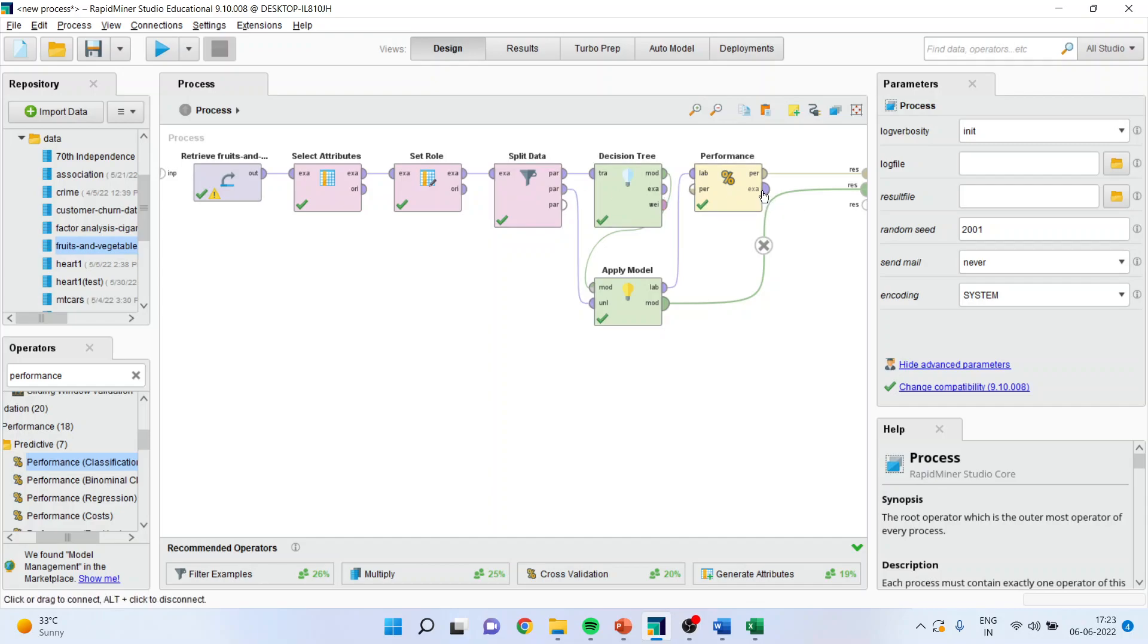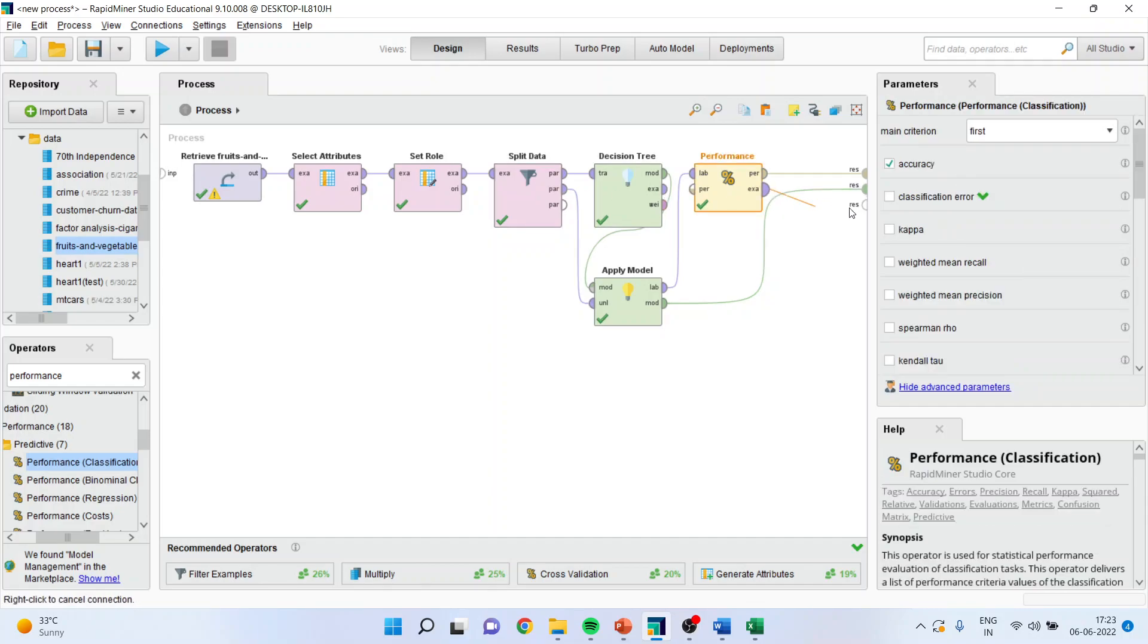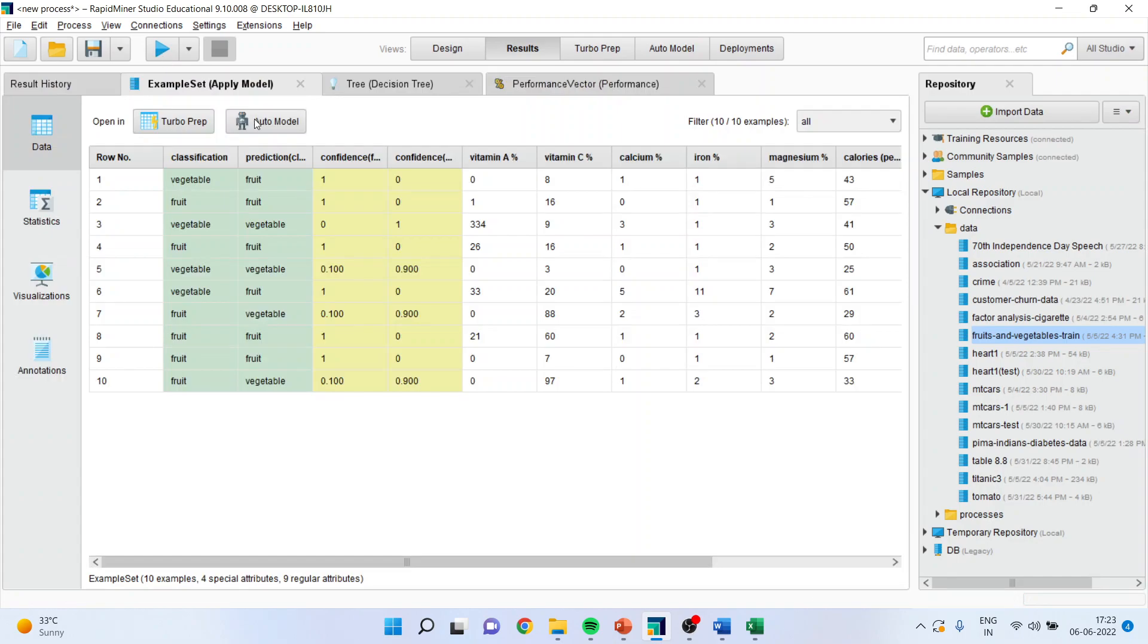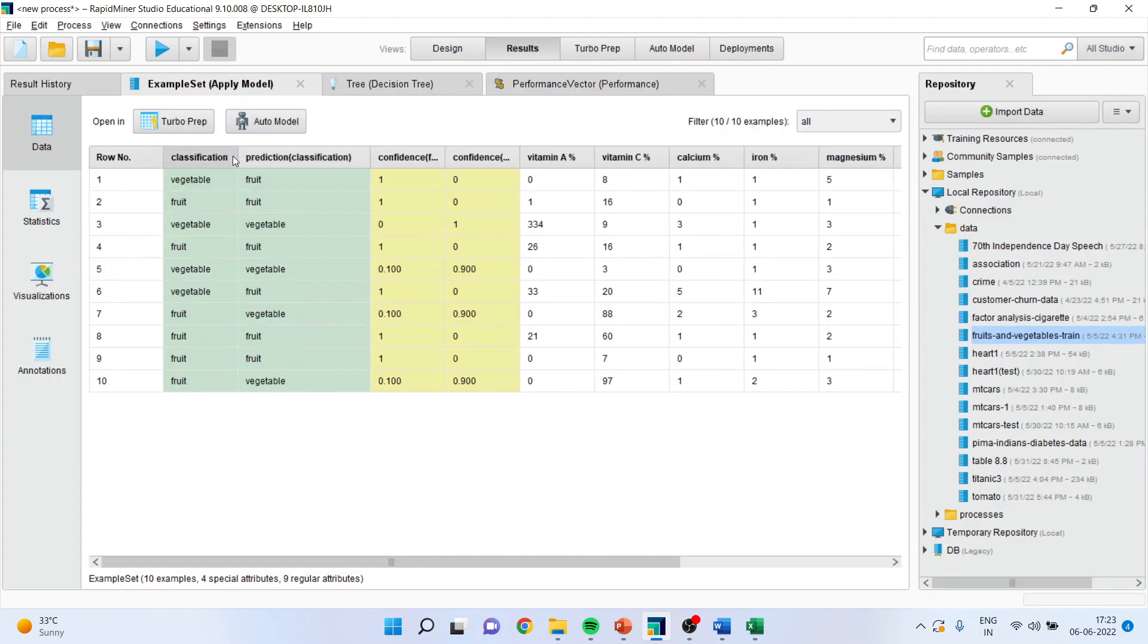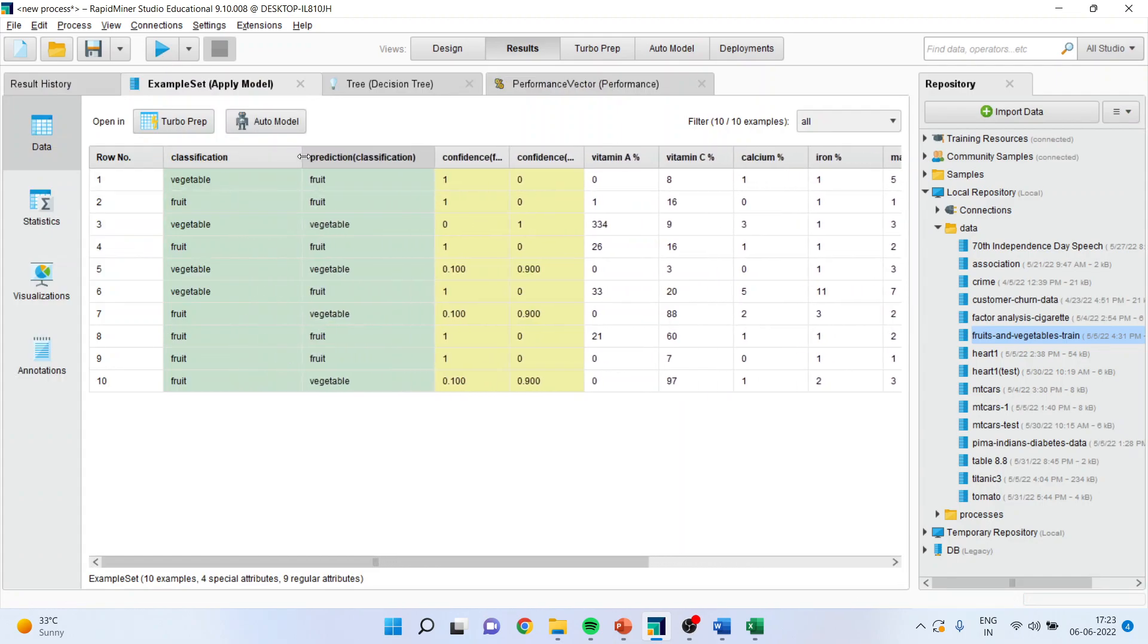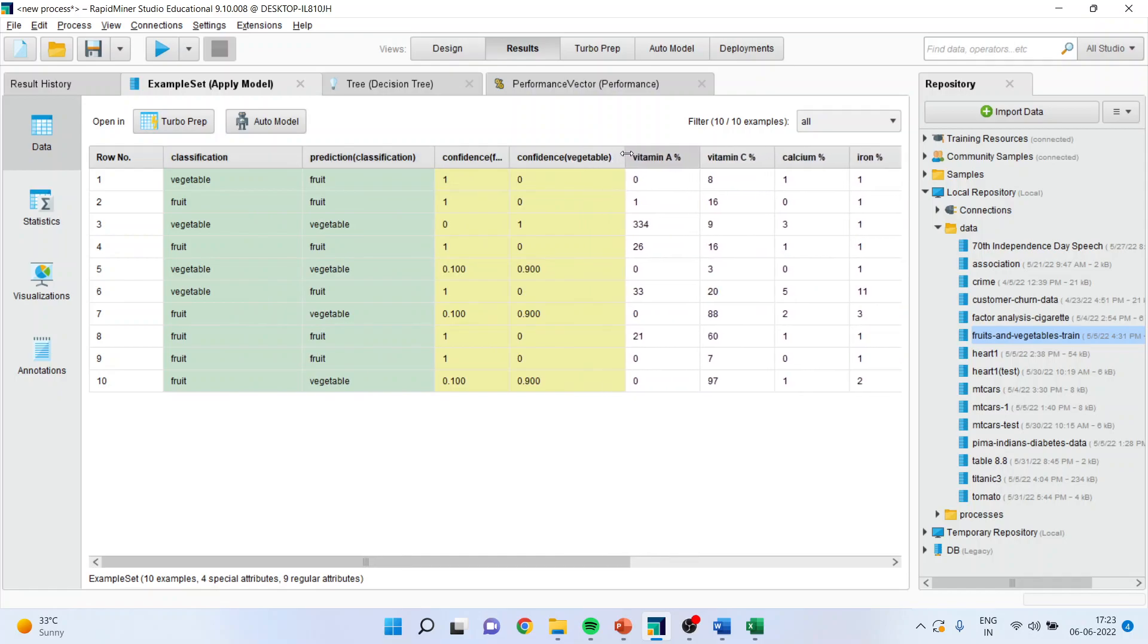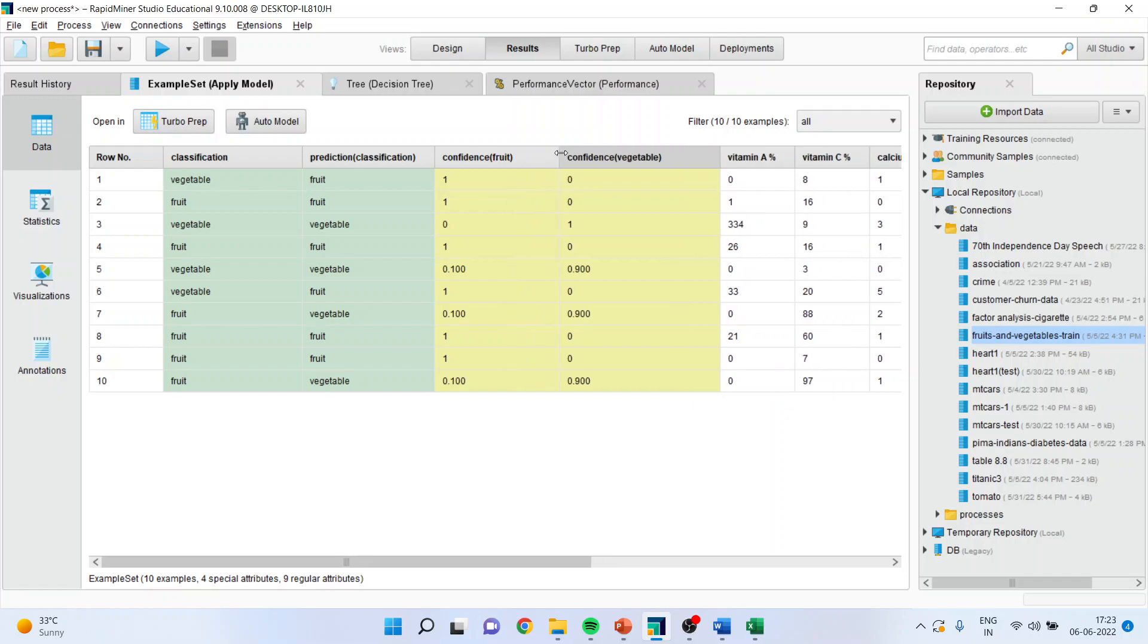To get more results, you can connect example to the result window. Press the play button and you can see here. This is a classification which has been done. This is a prediction which has been done, and it gives us a confidence also.